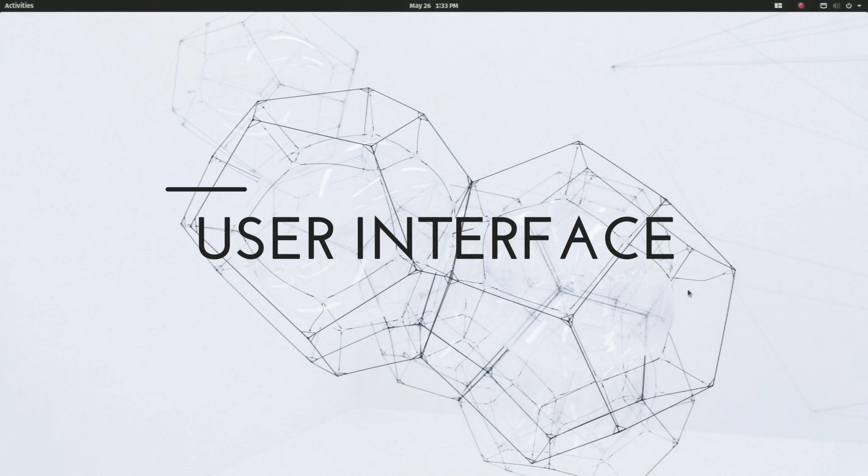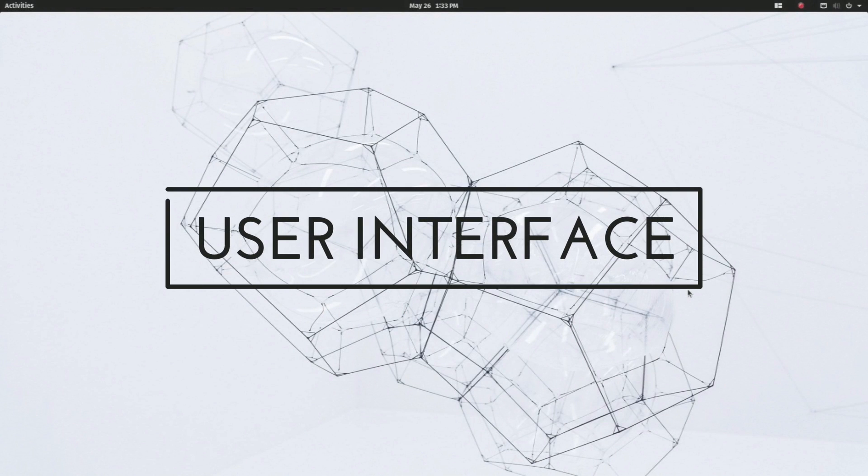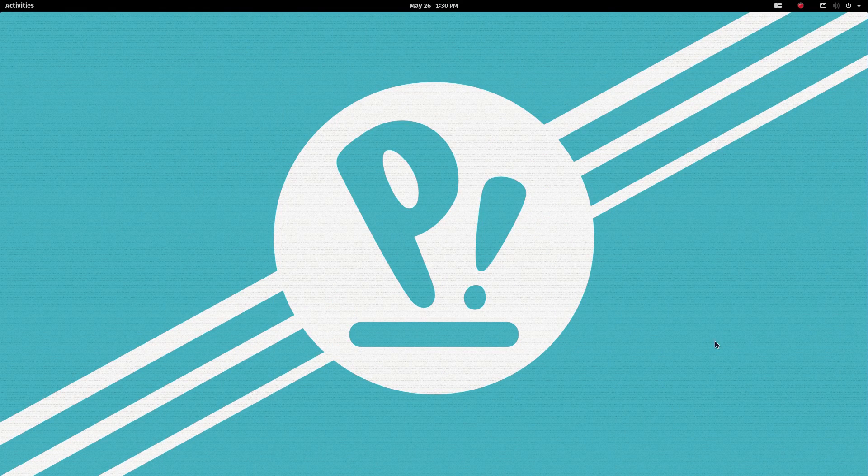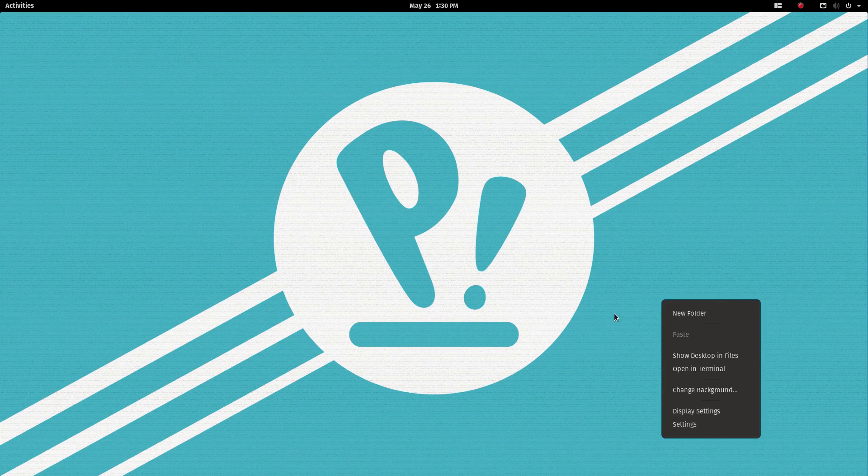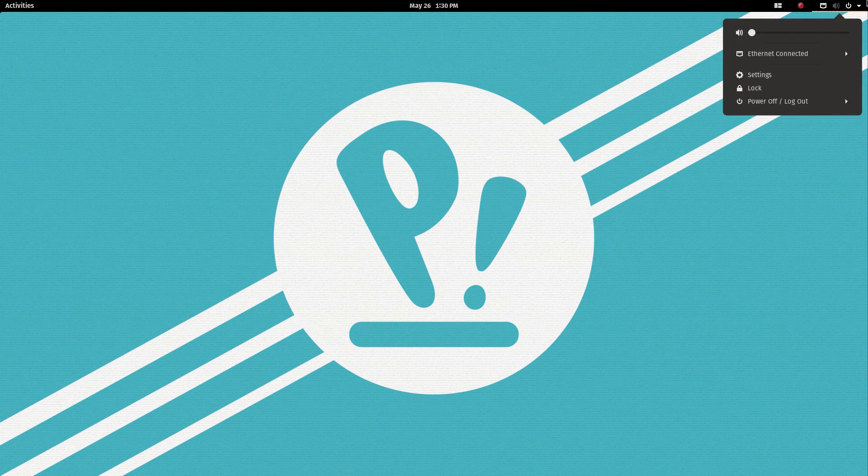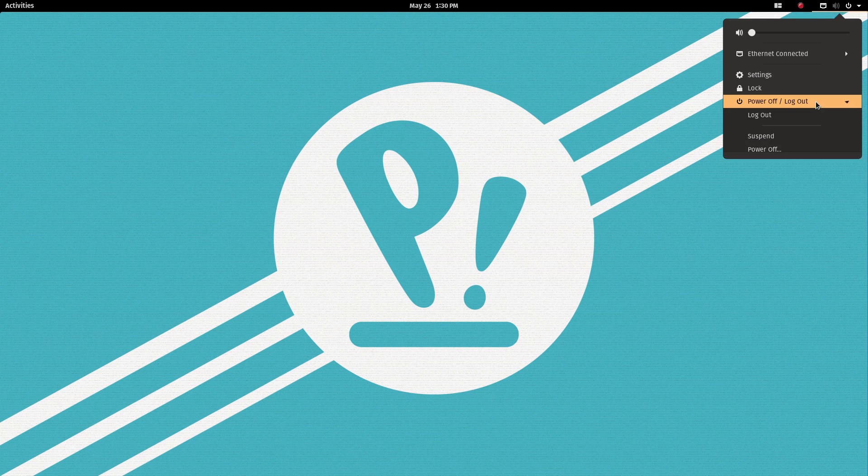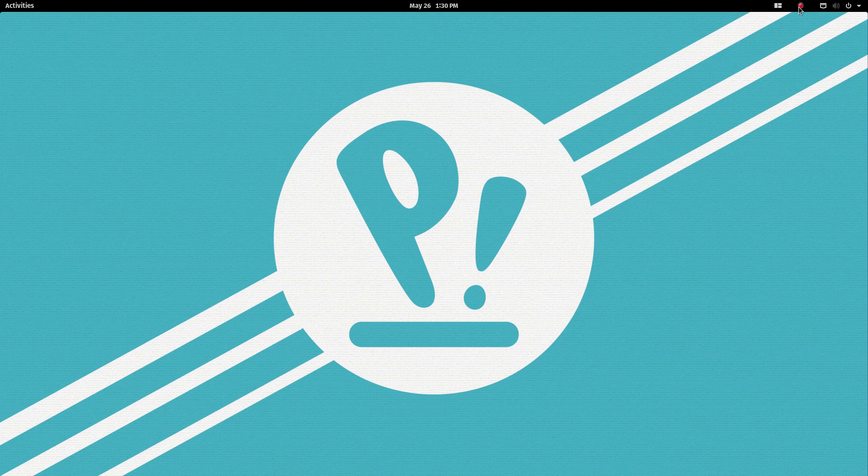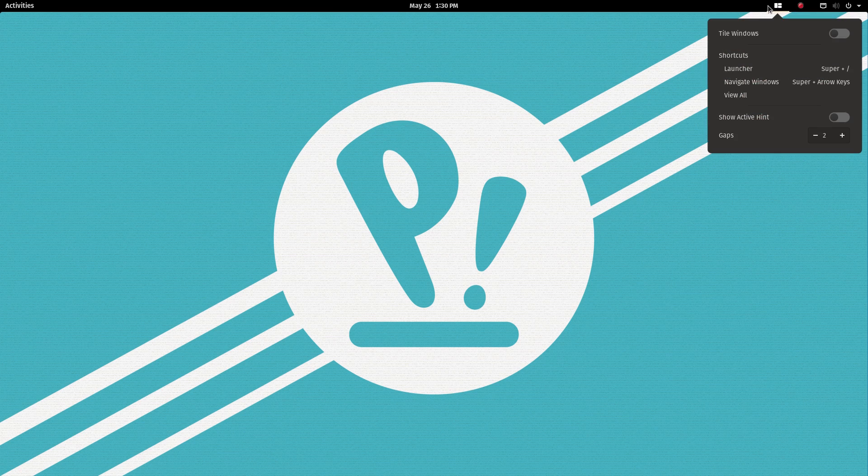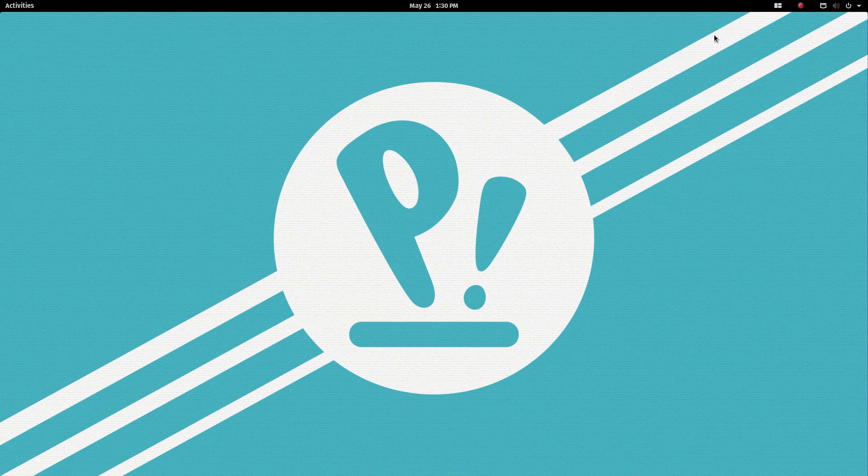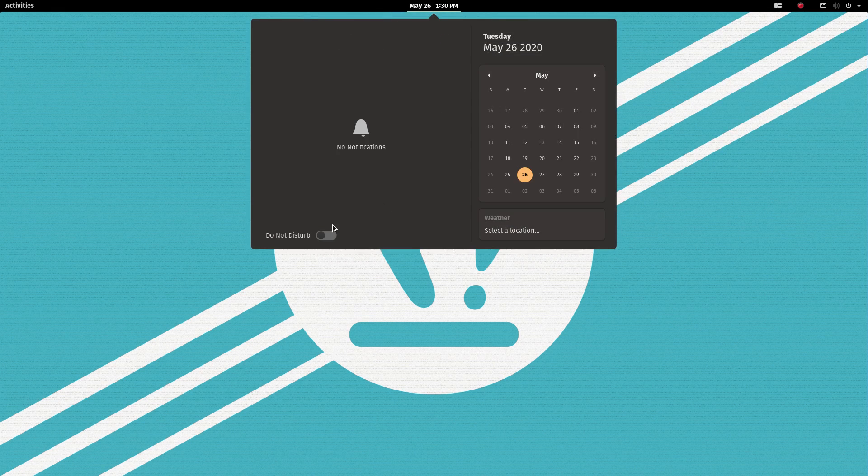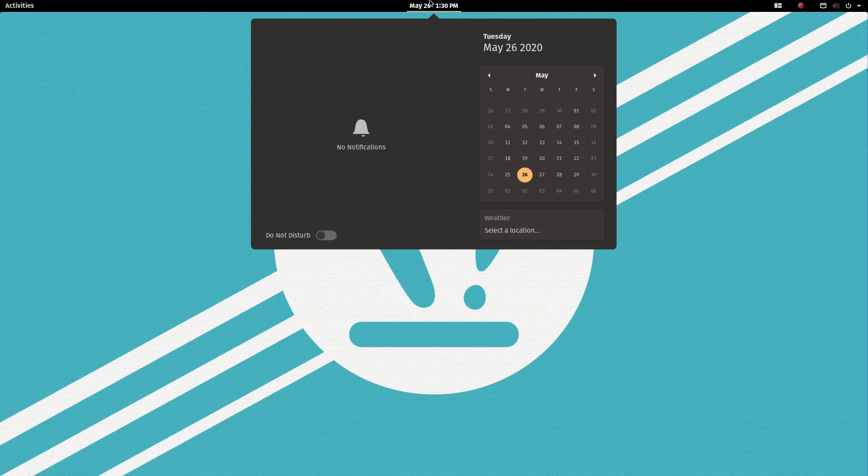Let's start off with the user interface. Out of the box, PopOS looks gorgeous. The theme, the color scheme, the icons, the wallpaper, everything you see here has been custom made for PopOS and it's all just so good to look at. In fact, when PopOS was initially released, it was this look that made it so famous.